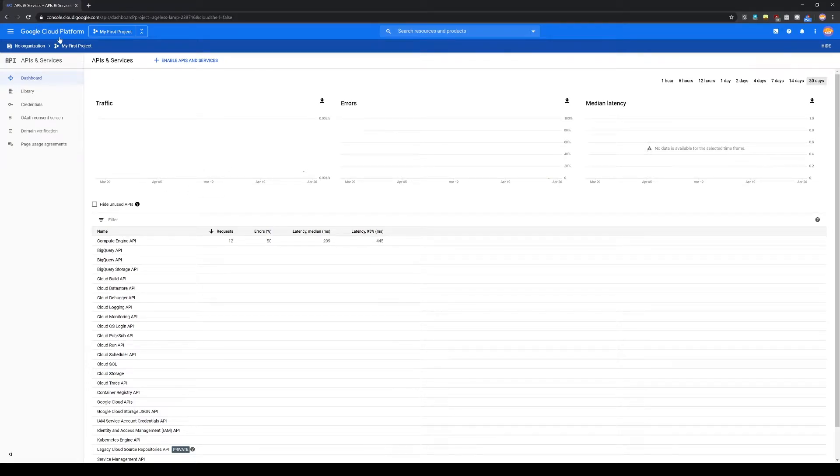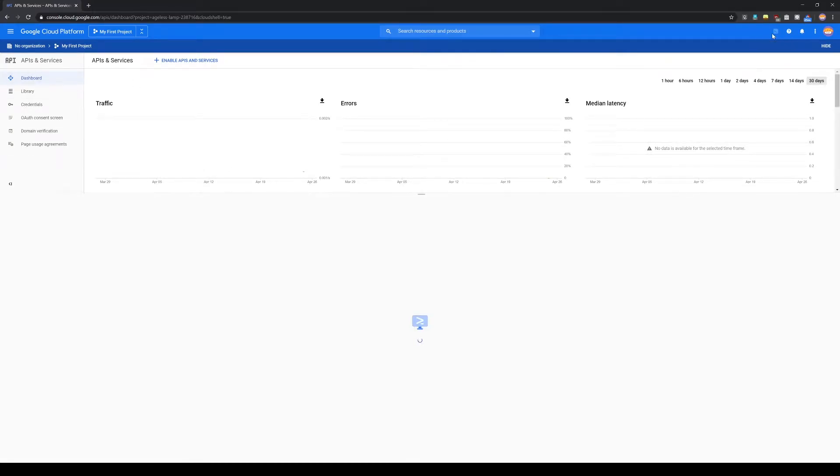Make sure you're in your Google Cloud Platform console, and on the top right, just open your cloud shell, which is a cloud terminal.